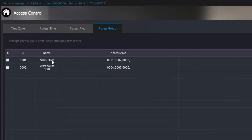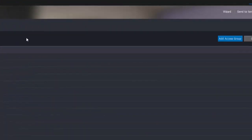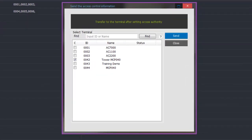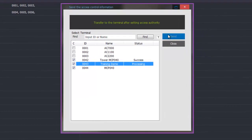Once we close that programming window we can see the groups we have just added. It is these groups that we then add to users' cards or fingerprints, defining what readers or doors the user is allowed through during what times. Before we add them to a user we need to download them to the controllers. We can either add each group individually or click the top of the column to select them all. Then in the top right corner there is a button called send to terminal. We click this, which opens a list of all our controllers, select which controllers to download to, click send, and once sent the status will show success.